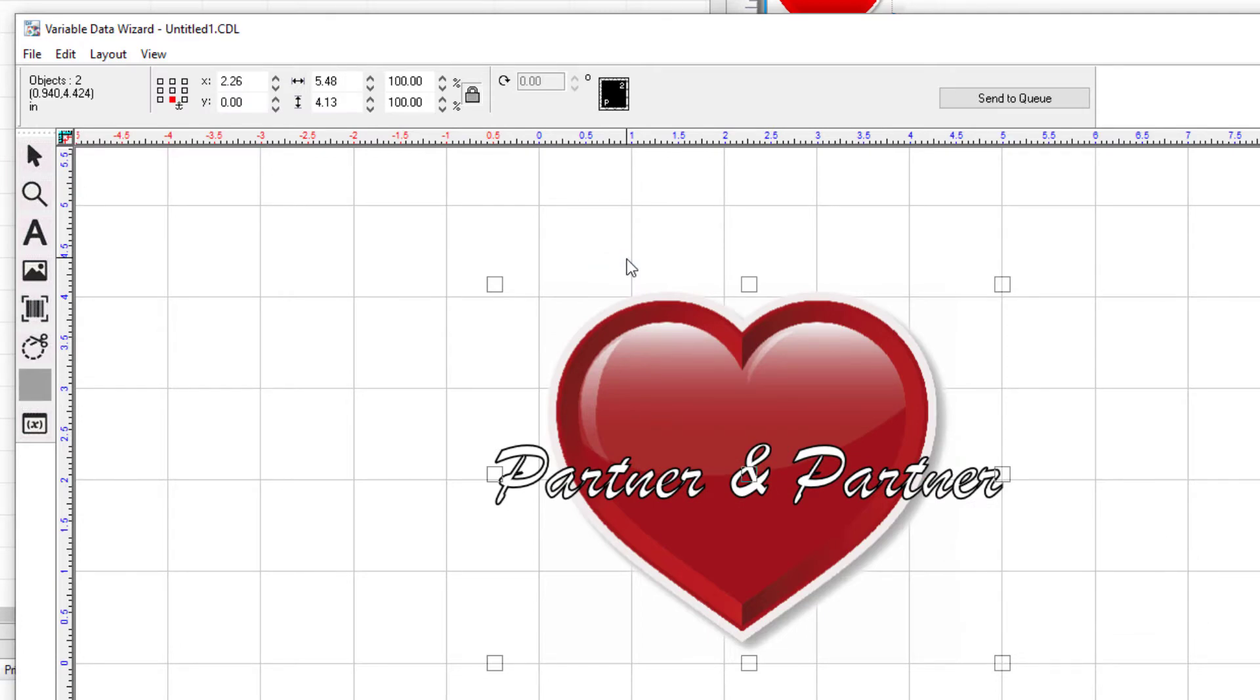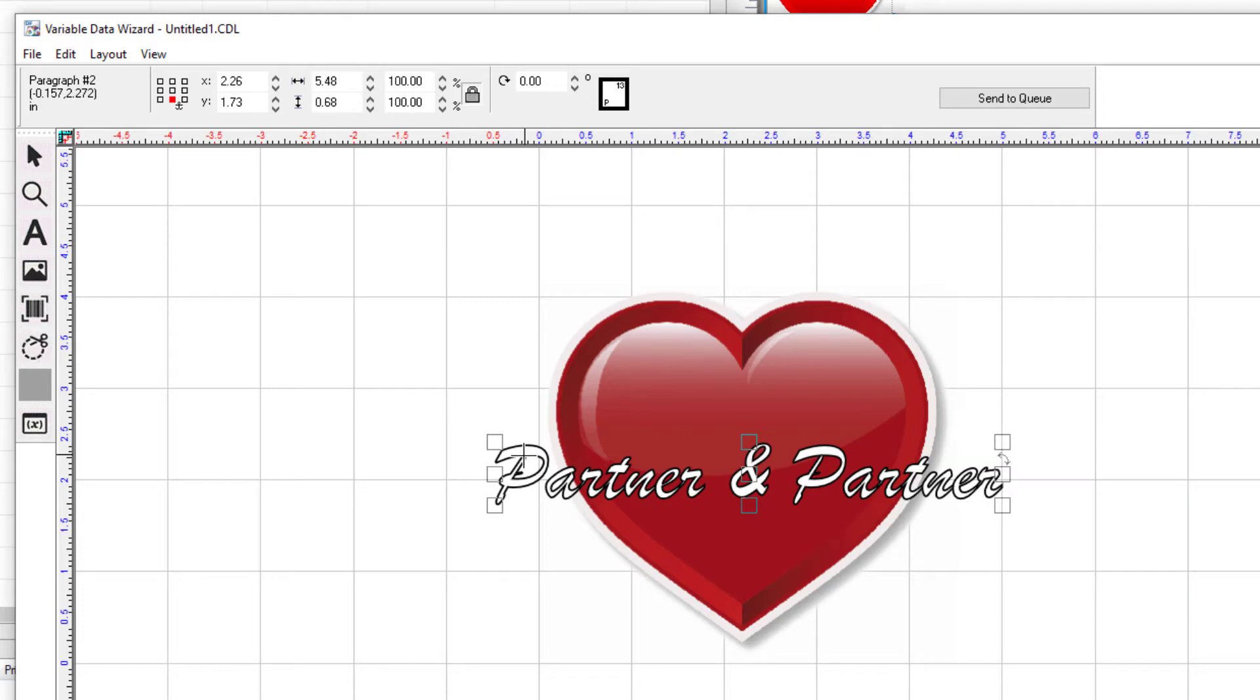Now to rotate the text. Click on an empty area on the page to deselect the objects and select the text alone. Give the text a rotation of minus 45 degrees by going to the rotation field found at the top and typing in minus 45. Then click the enter key.